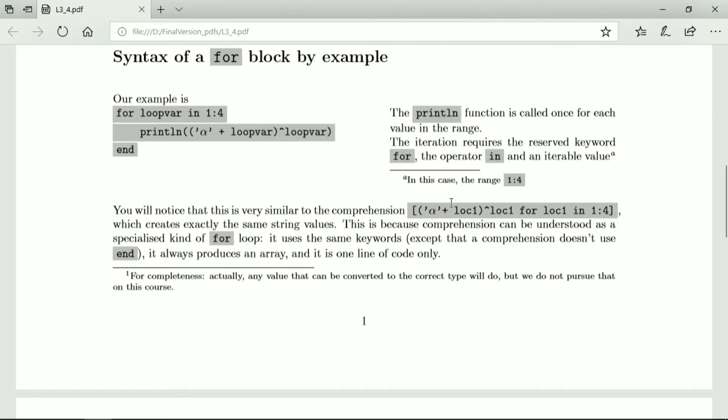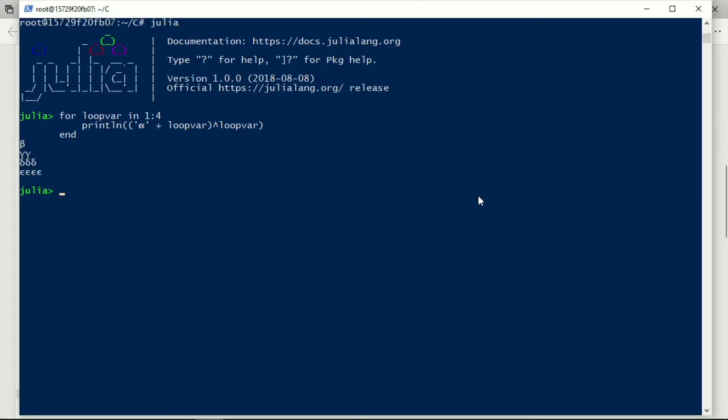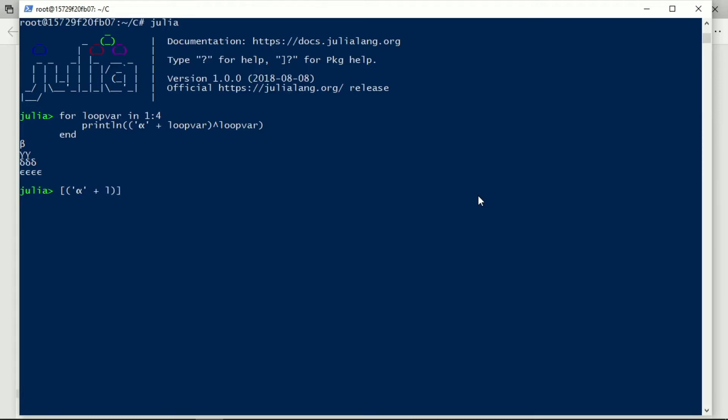So let's see if we do the same thing. So we have a slash alpha, and I want that to be a character, and I add the local variable to it, and I repeated the local variable amount of times for the value of lock one in one to four.